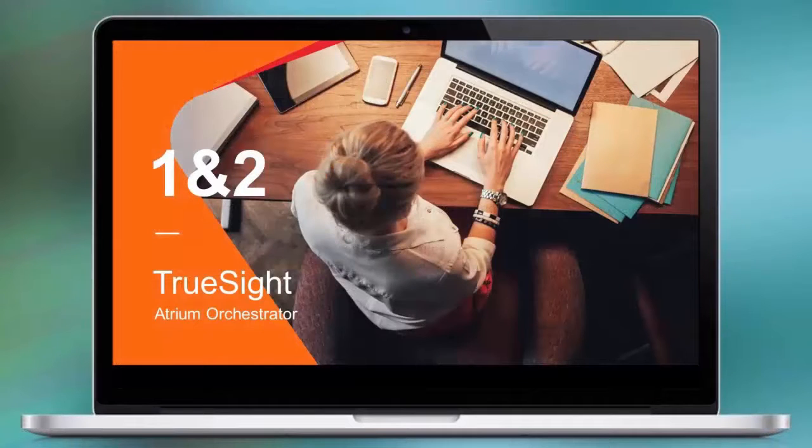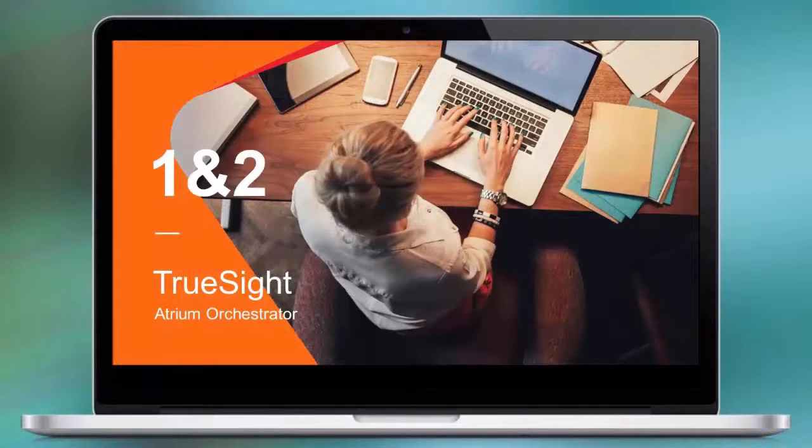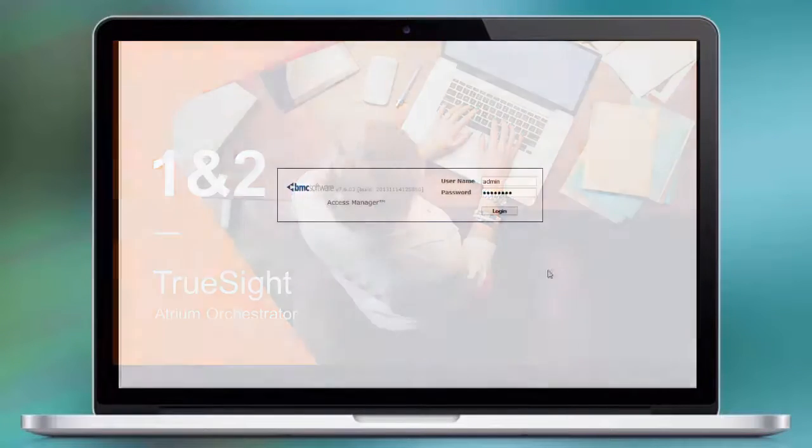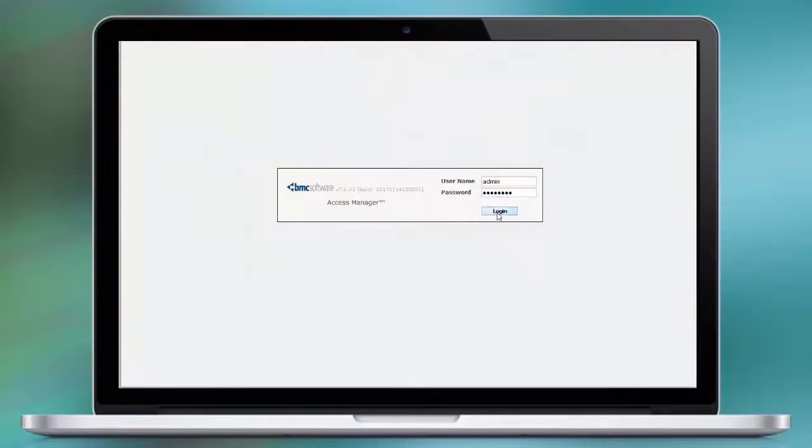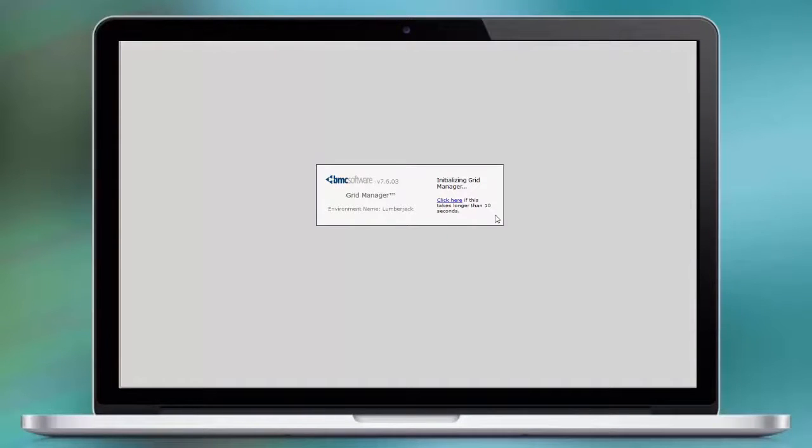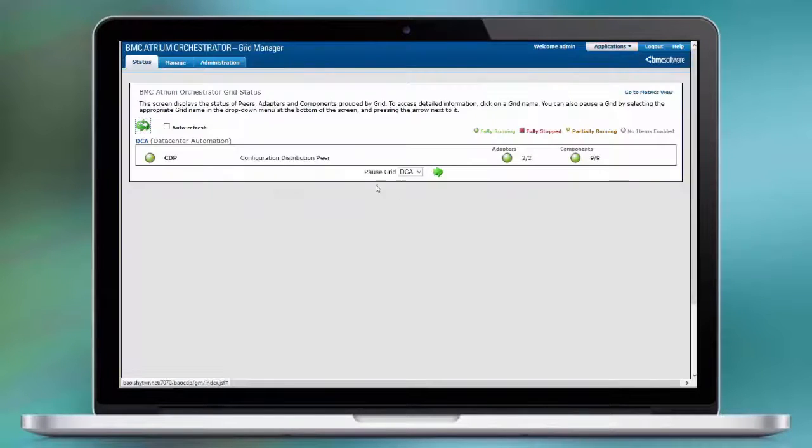We are now going to cover the TrueSight and Atrium Orchestrator configuration. First, we log into the Atrium Orchestrator grid and manage our adapters.